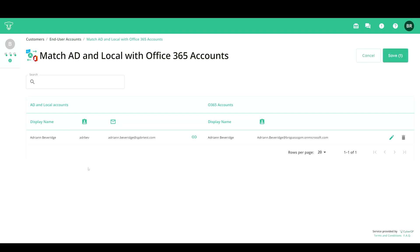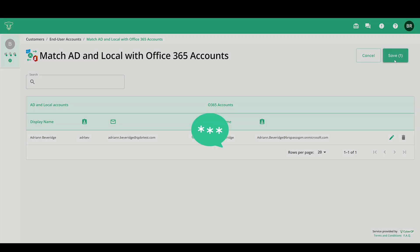CyberQP will search your Office 365 instance for a matching display name. If it finds a match, it's automatically selected for you.